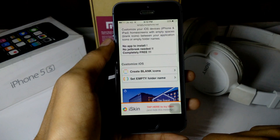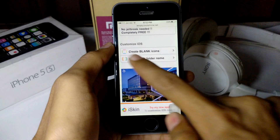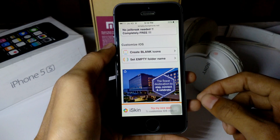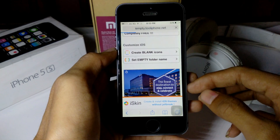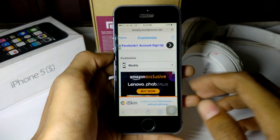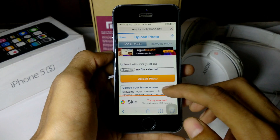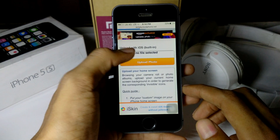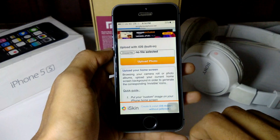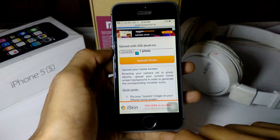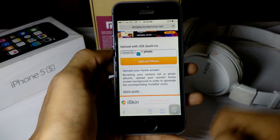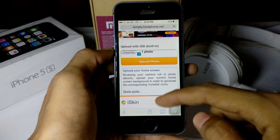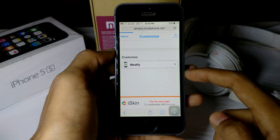Then just go to this link — you will find the link in the description below — and here you can see the option to create blank icons. Go to that, and you need to upload the screenshot you took a few minutes ago onto this website. Once you reach the next page, tap on 'Modify', then tap on 'Choose File' and choose that screenshot which you have already taken. Then tap on the upload photo button.